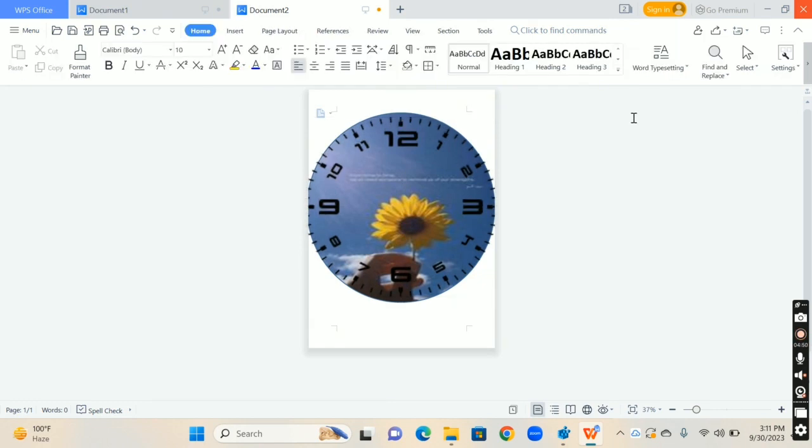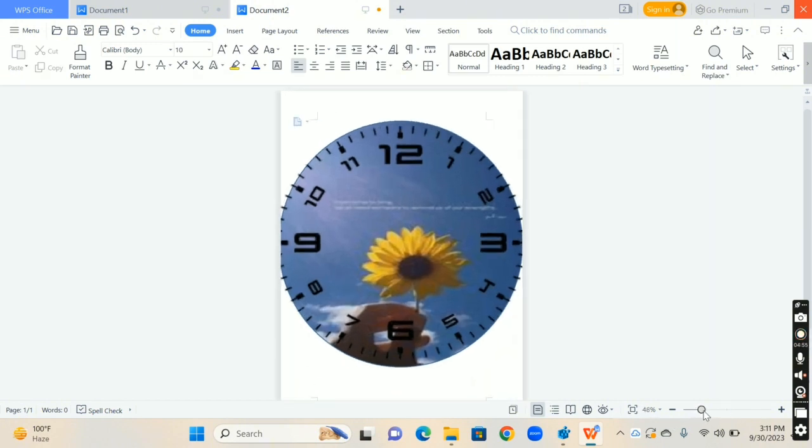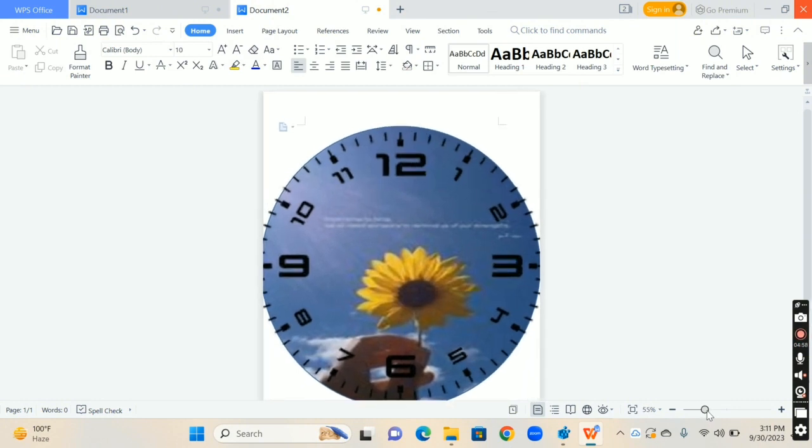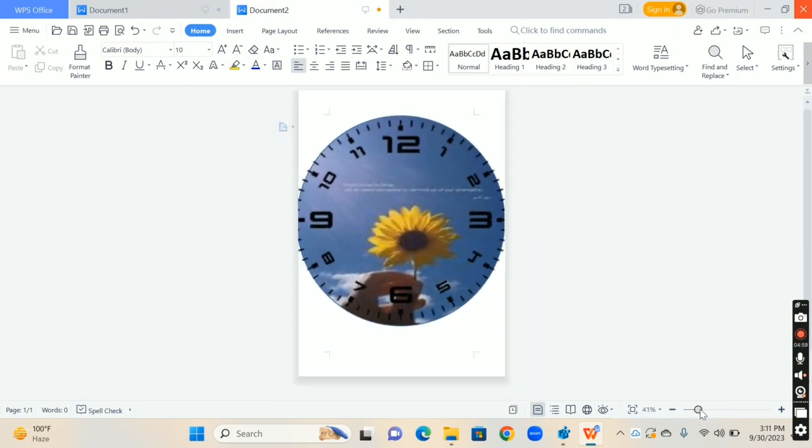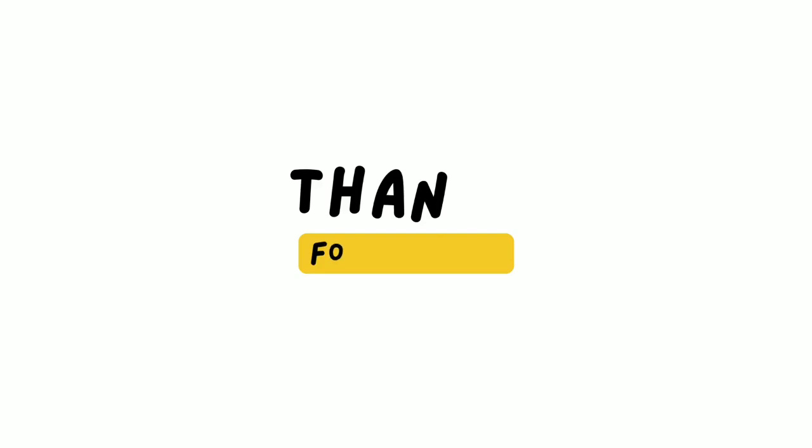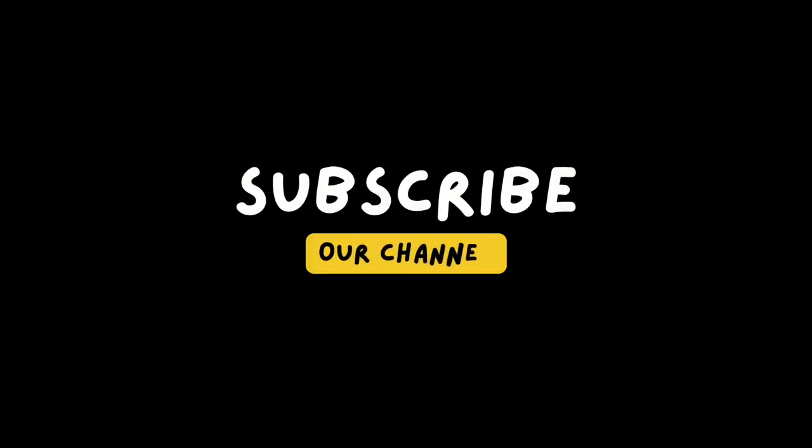And your clock is ready. If you like my video, share it with your friends. Thanks for watching. Like my channel and subscribe my channel for further more updates. Stay tuned.